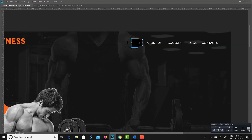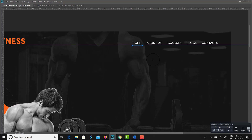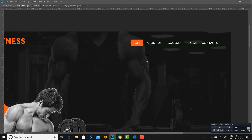Here I am highlighting the Home option with our primary color. Orange is our primary color, and black is our secondary color.